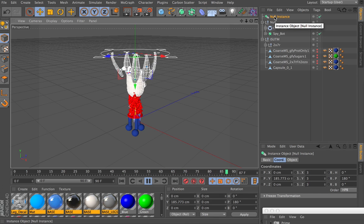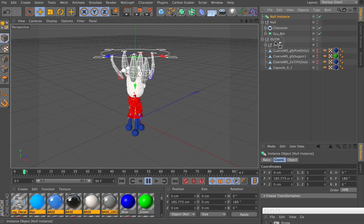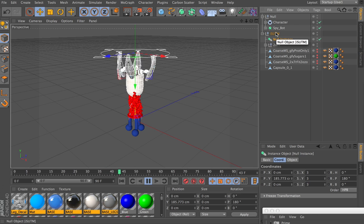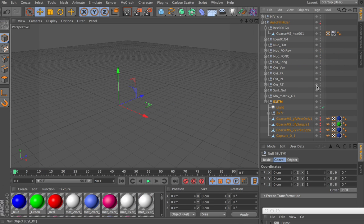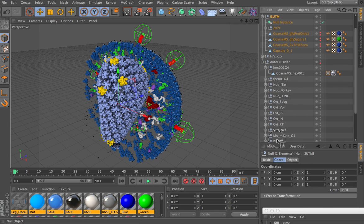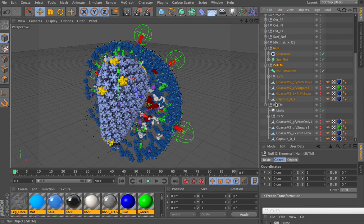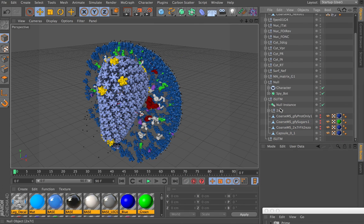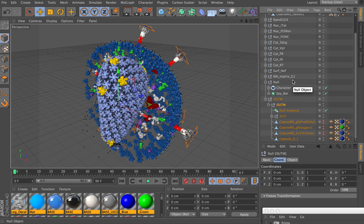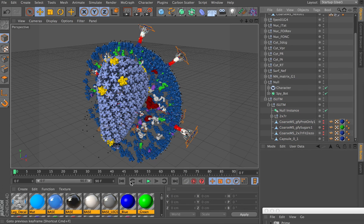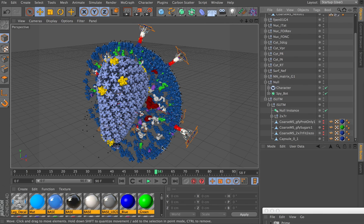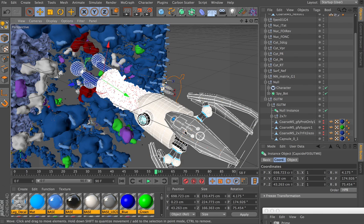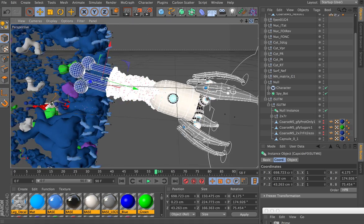We'll drop just the null instance into the ISUTM, then copy this entire system back into our original scene and drag and drop it in. We'll place all of the contents of the ISUTM that's being instanced with our new fancy one. If all has worked well, when we push play we get our animated spike proteins. Let's zoom in on one and see if we can see that in real time.